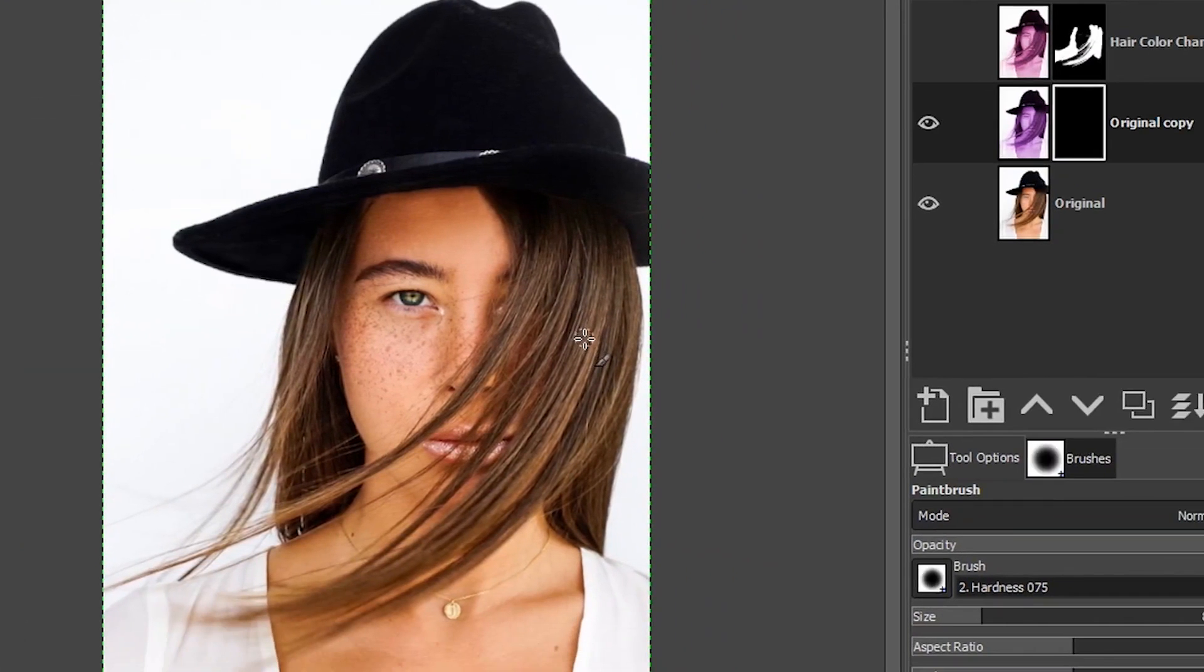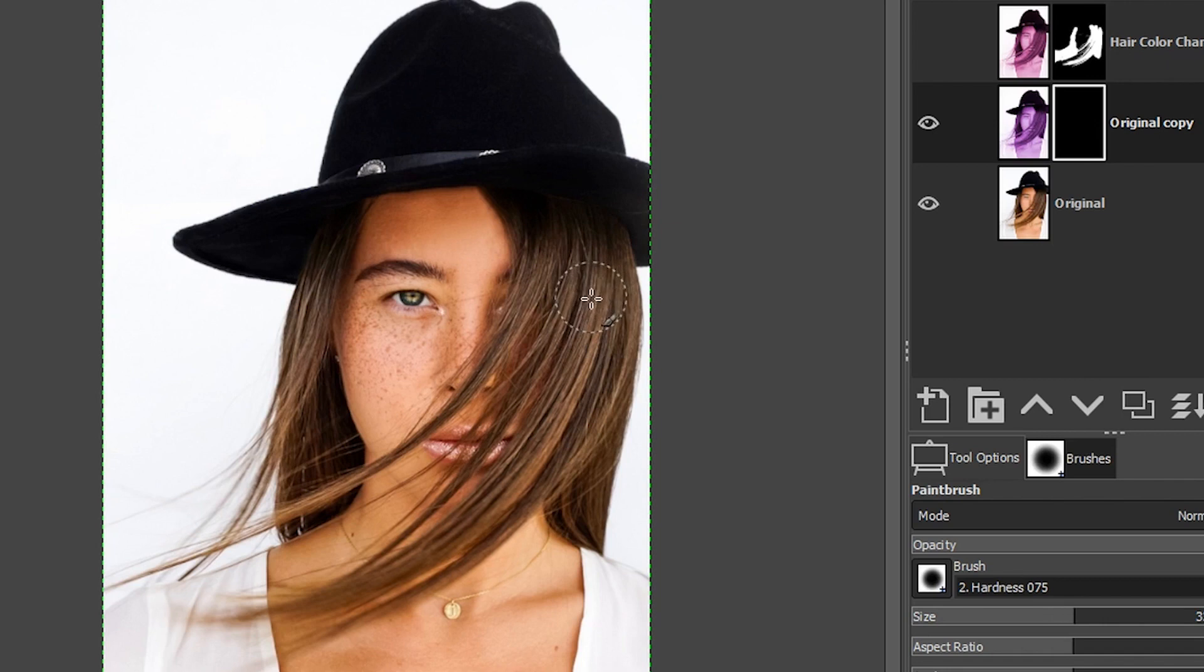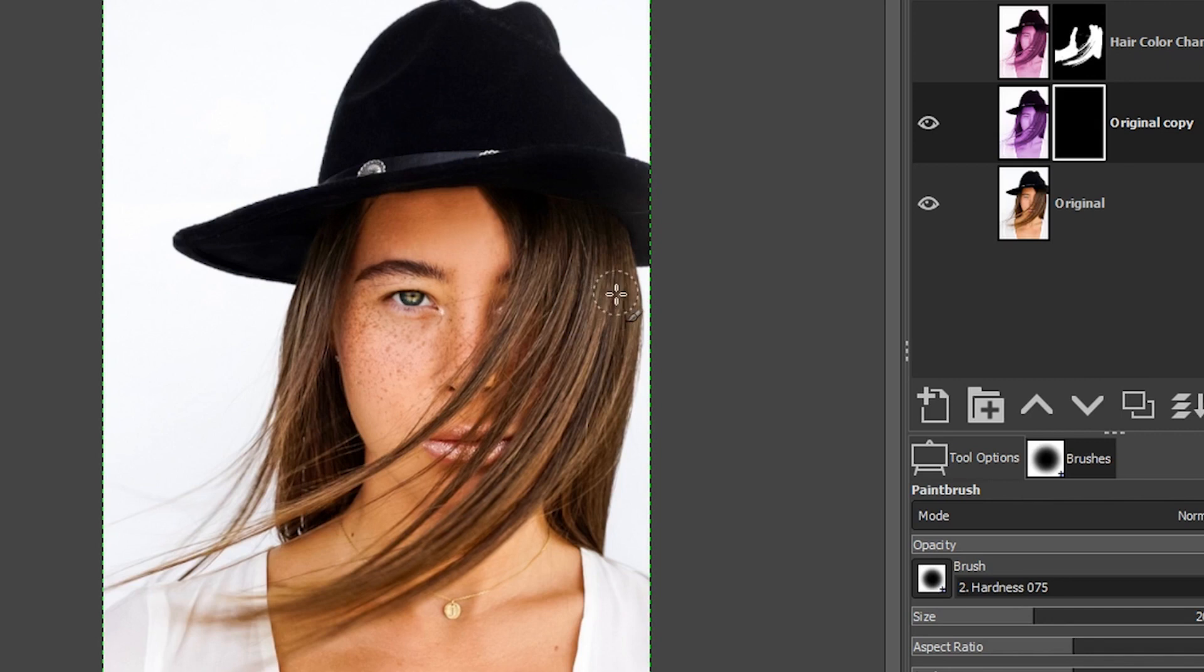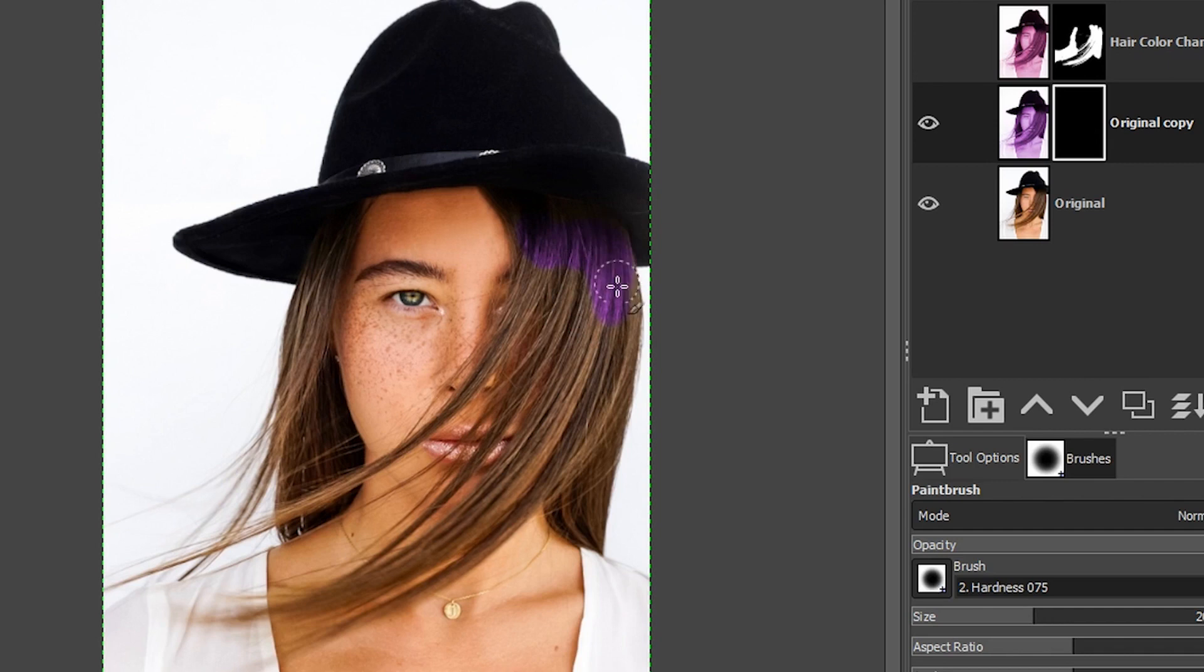Then make sure your foreground color here is set to white. We're going to increase our brush size to cover a larger area of hair. And I'm using the scroll wheel on my mouse to increase and decrease the size of the brush. And I have another tutorial that I'll explain how to set that up. Now, when you begin painting, the hair turns the color you chose. How cool is that?